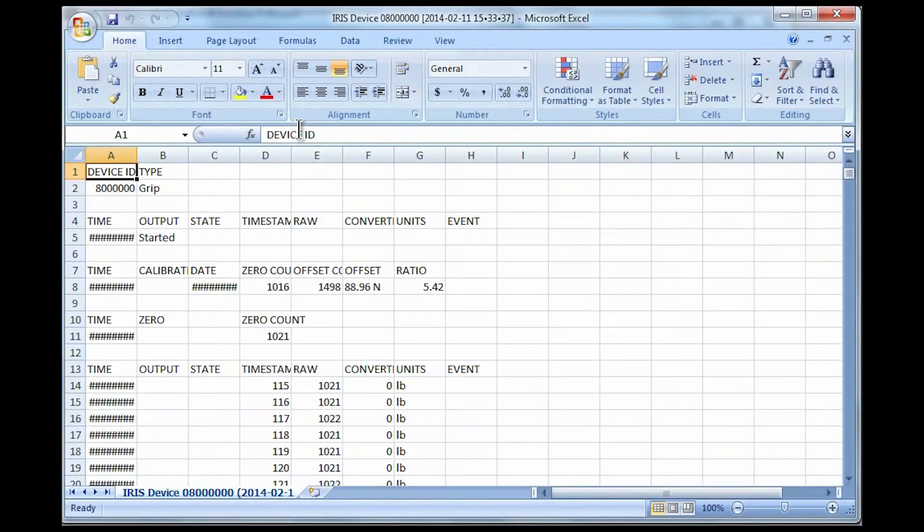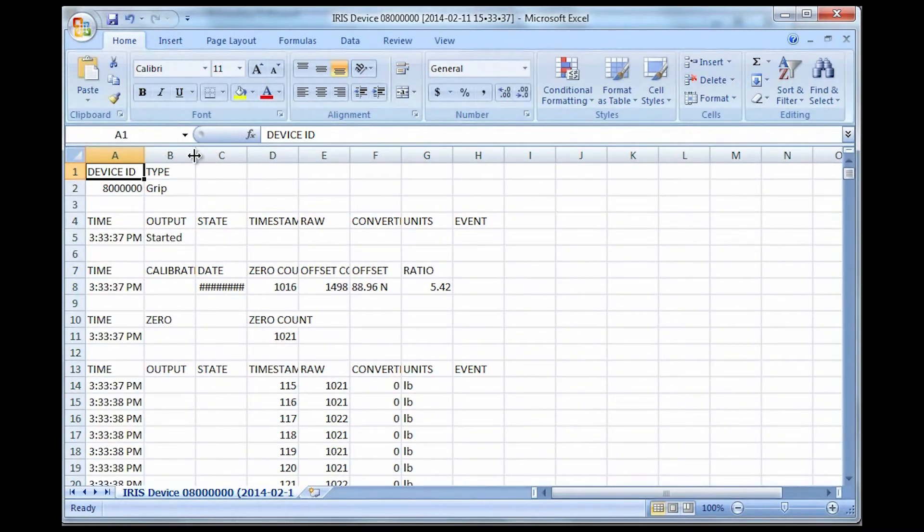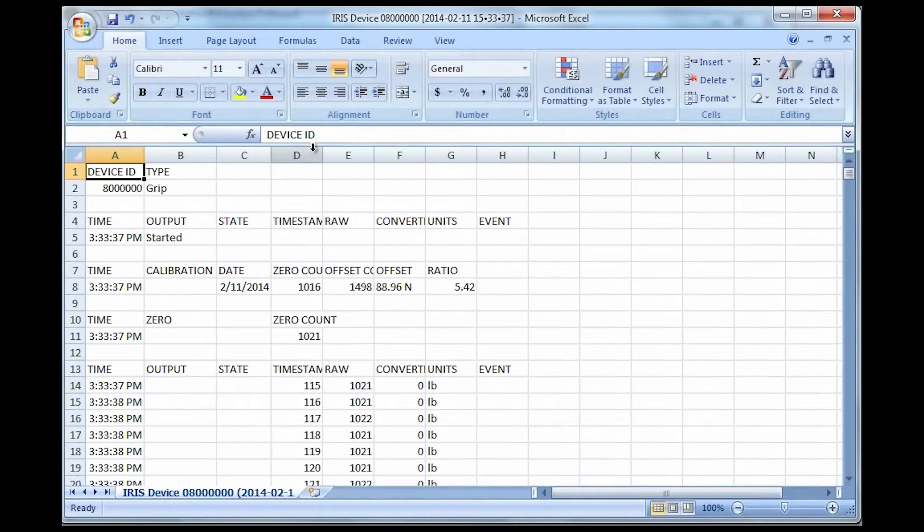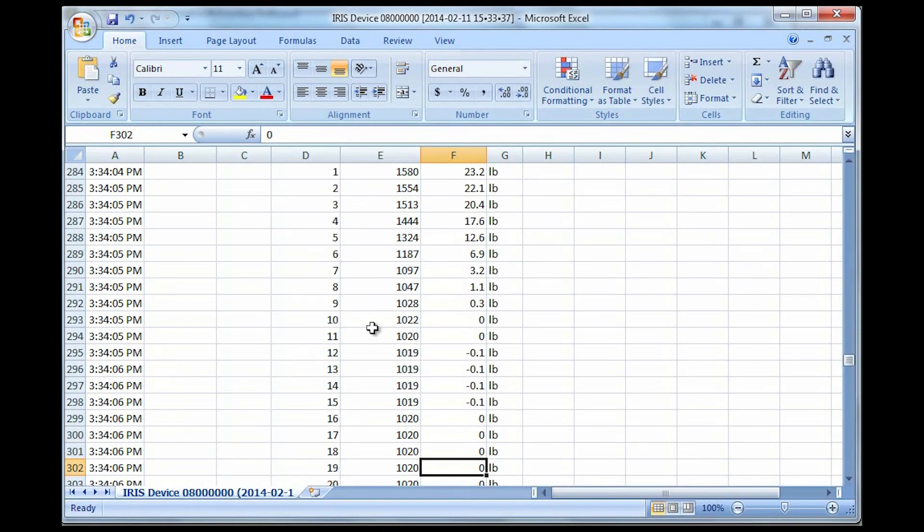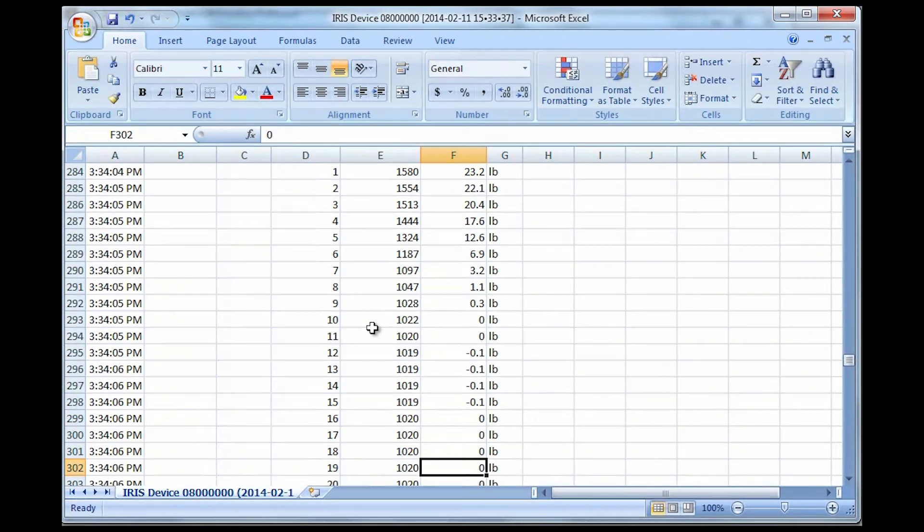Again by default comma separated values, and so it's going to open in my case in Microsoft Excel. So the raw data is pretty straightforward, you can use it in just about any capacity you need. You can use this to capture maximum values, sustain force curves just like you saw inside the IRIS interface, or extrapolate just about any data that you need from those raw data values.